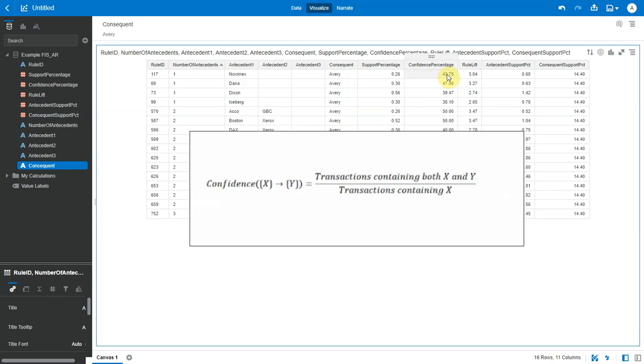This measure defines the likeliness of occurrence of consequence in the basket given that the basket already has the antecedents. Mathematically, confidence is the ratio of the number of transactions that include all items in the consequent as well as the antecedent to the number of transactions that include all items in the antecedent.